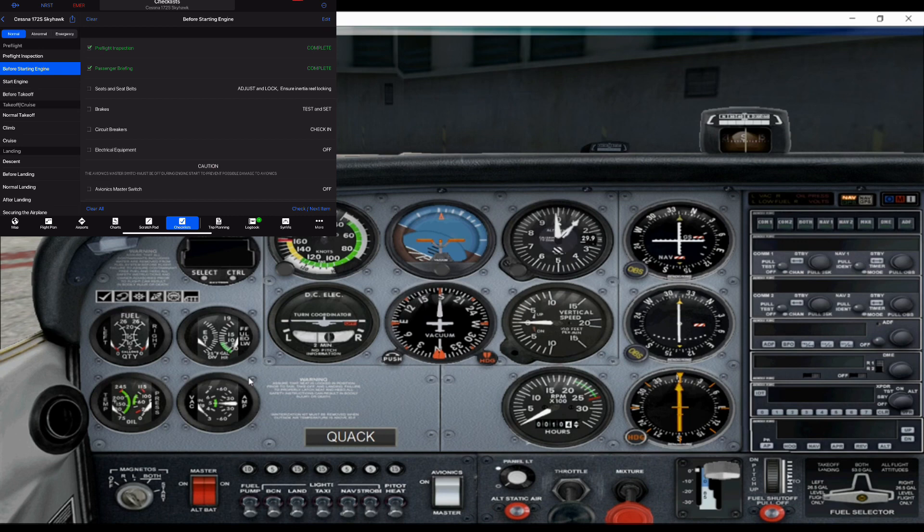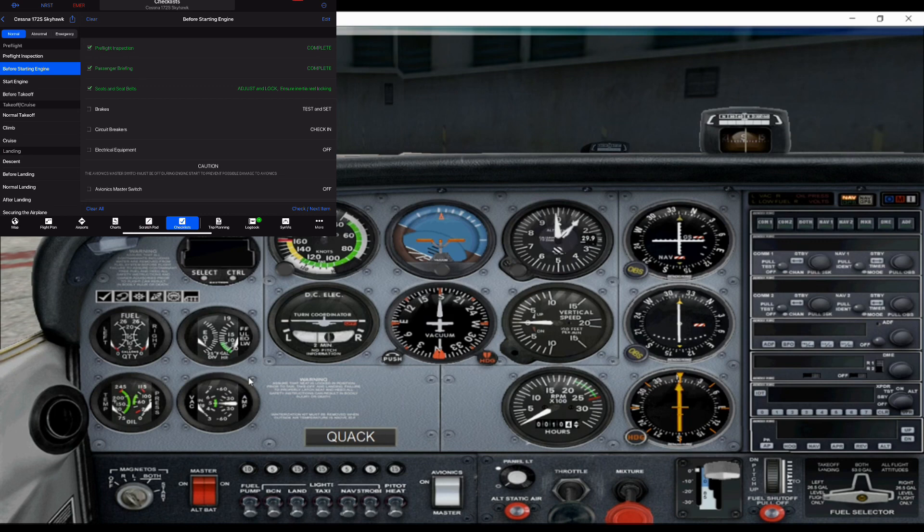So seats and seatbelts. Make sure everyone's secure and seats are locked. For those of you who don't know, you can actually raise and lower seats, and you can also slide them forward and back. So you want to make sure those are secure.